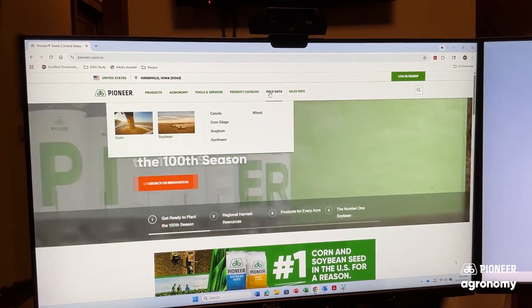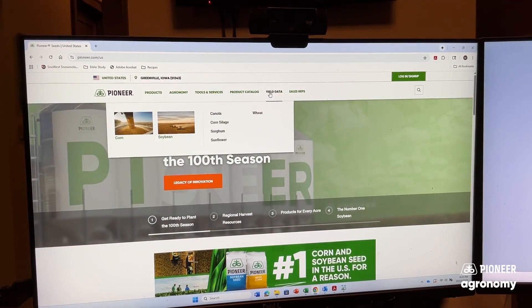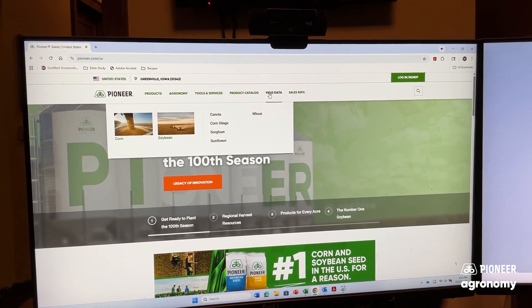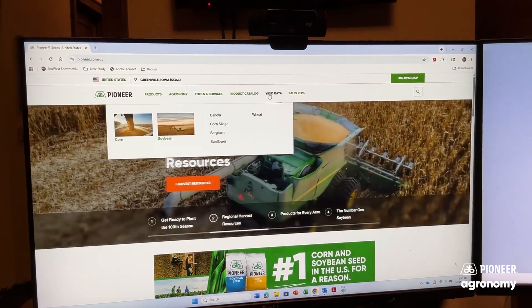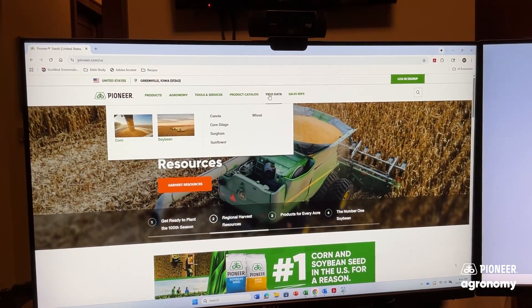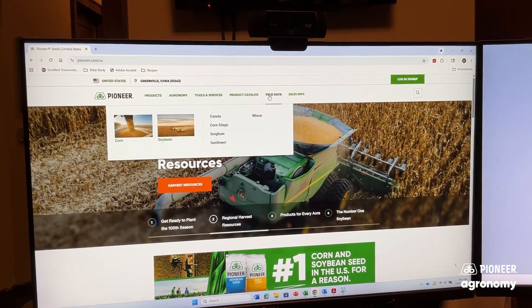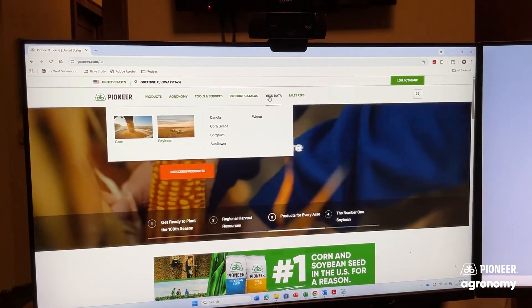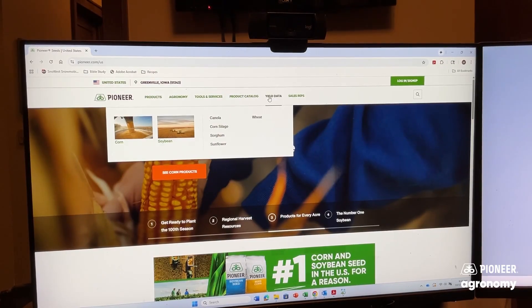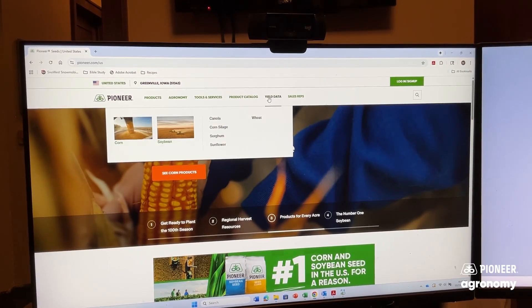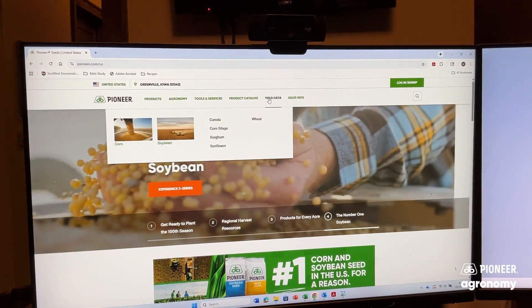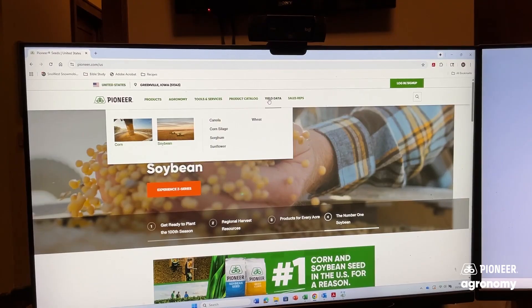To find MoCo yield data, you can go to pioneer.com and search for yield data there, or you can talk to your local Pioneer sales rep. Your local Pioneer sales rep can also help you with Granular Insights and access to multi-year data of the plot information that we have in our system.